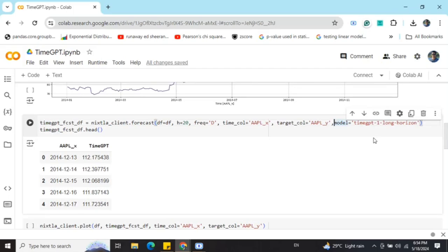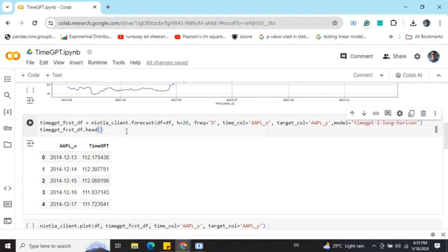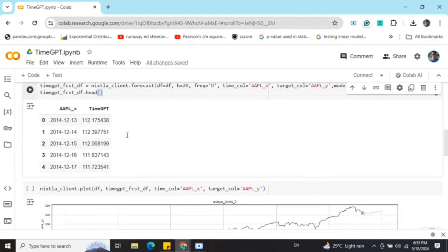If you don't use this particular model, it would be the default settings and you won't be able to forecast for longer durations like 20 strides. So if you wish to forecast for longer duration, better use this particular model, timegpt-1-long-horizon.